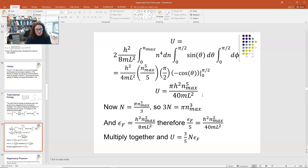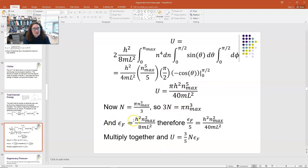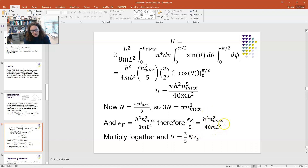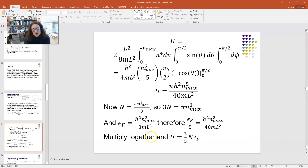Recall that the number of conduction electrons N = πn_max³/3, so 3N = πn_max³. We can substitute that into our expression for u. Also, the Fermi energy from the last lecture was E_Fermi = h²n_max²/8mL², so E_Fermi/5 = h²n_max²/40mL². Multiplying 3N × E_Fermi/5, we get exactly our expression for u. Therefore, u = (3/5) × N × E_Fermi.